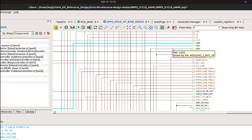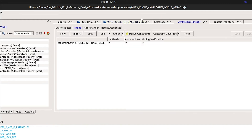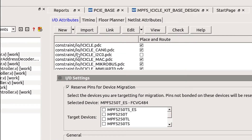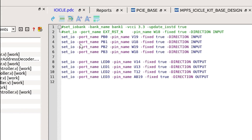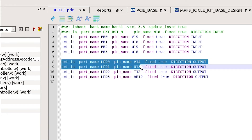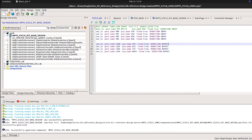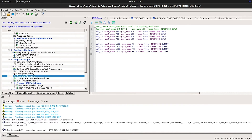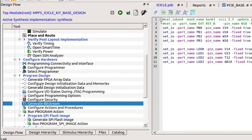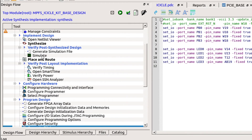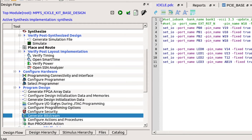As the register base is connected up to an LED, constraints need to be provided. The constraints included with the icicle kit reference design automatically include a constraint for LED0, so we don't actually have to add anything. You can return to the design flow. In the synthesis, place and route, generate FPGA data array, and generate bitstream steps need to be run before programming a target. Double click on generate bitstream to run the required tools.